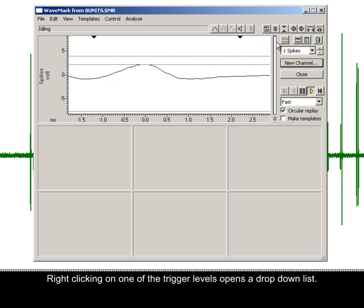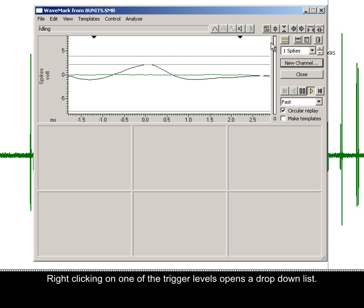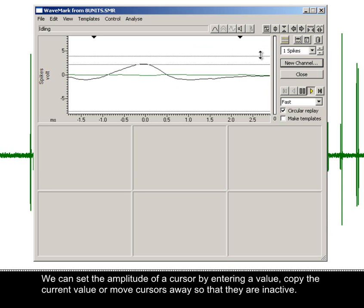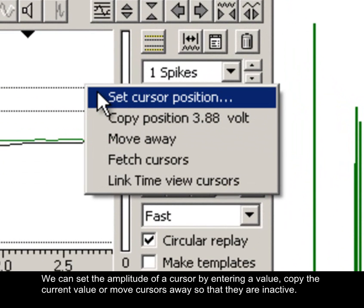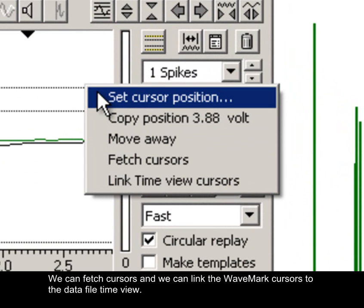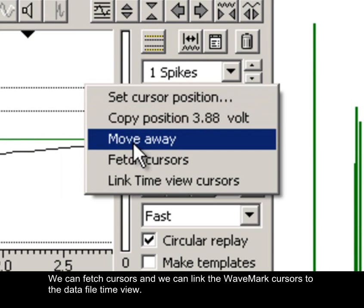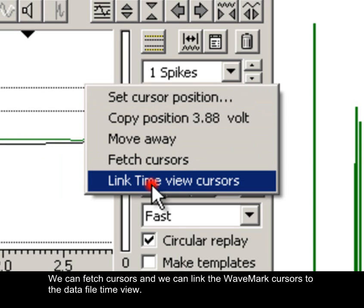Right-clicking on one of the trigger levels opens a drop-down list. We can set the amplitude of a cursor by entering a value, copy the current value, or move cursors away so that they are inactive. We can fetch cursors and link the wave mark cursors to the data file time view.